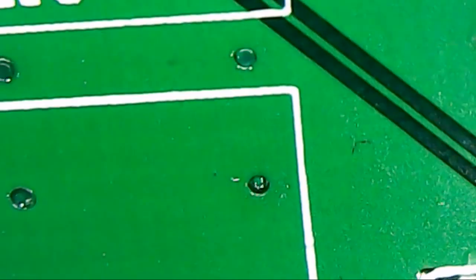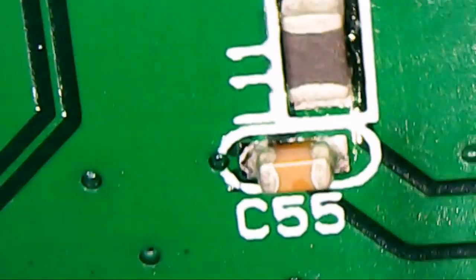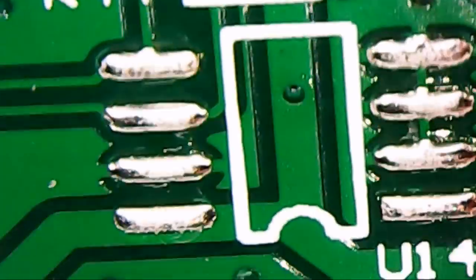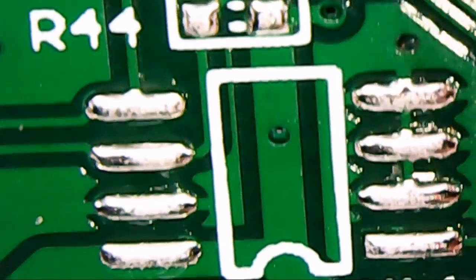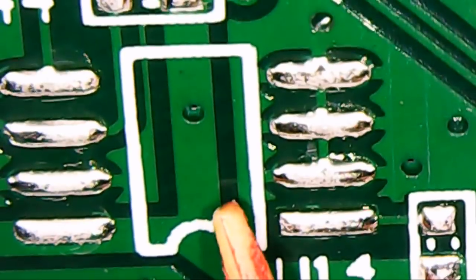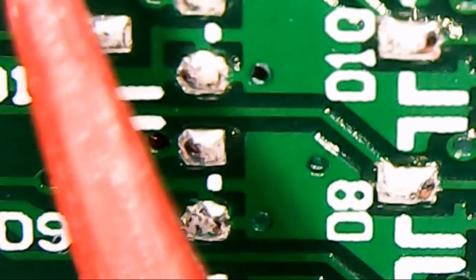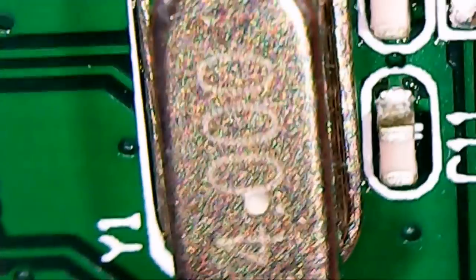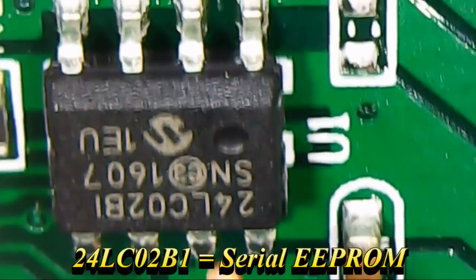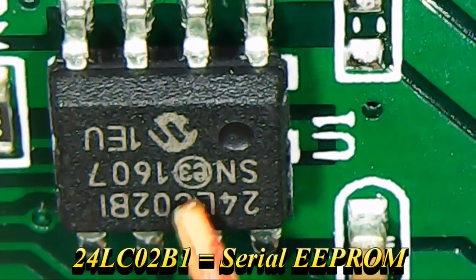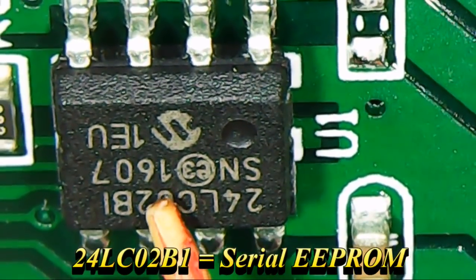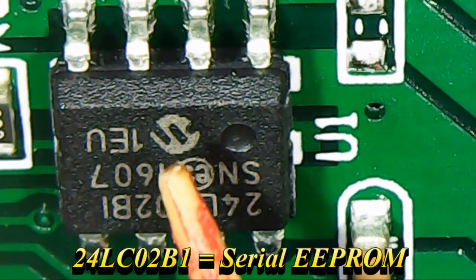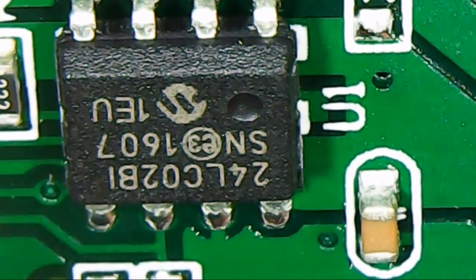We swing around down here, we can see a bunch more passives. There's another unpopulated spot right there. There's a lot of unpopulated stuff going on. If we look at this quad flat pack here, and then over here, a bunch of other unpopulated items. This is a 24LC02B1. That guy goes along with the easy USB controller.